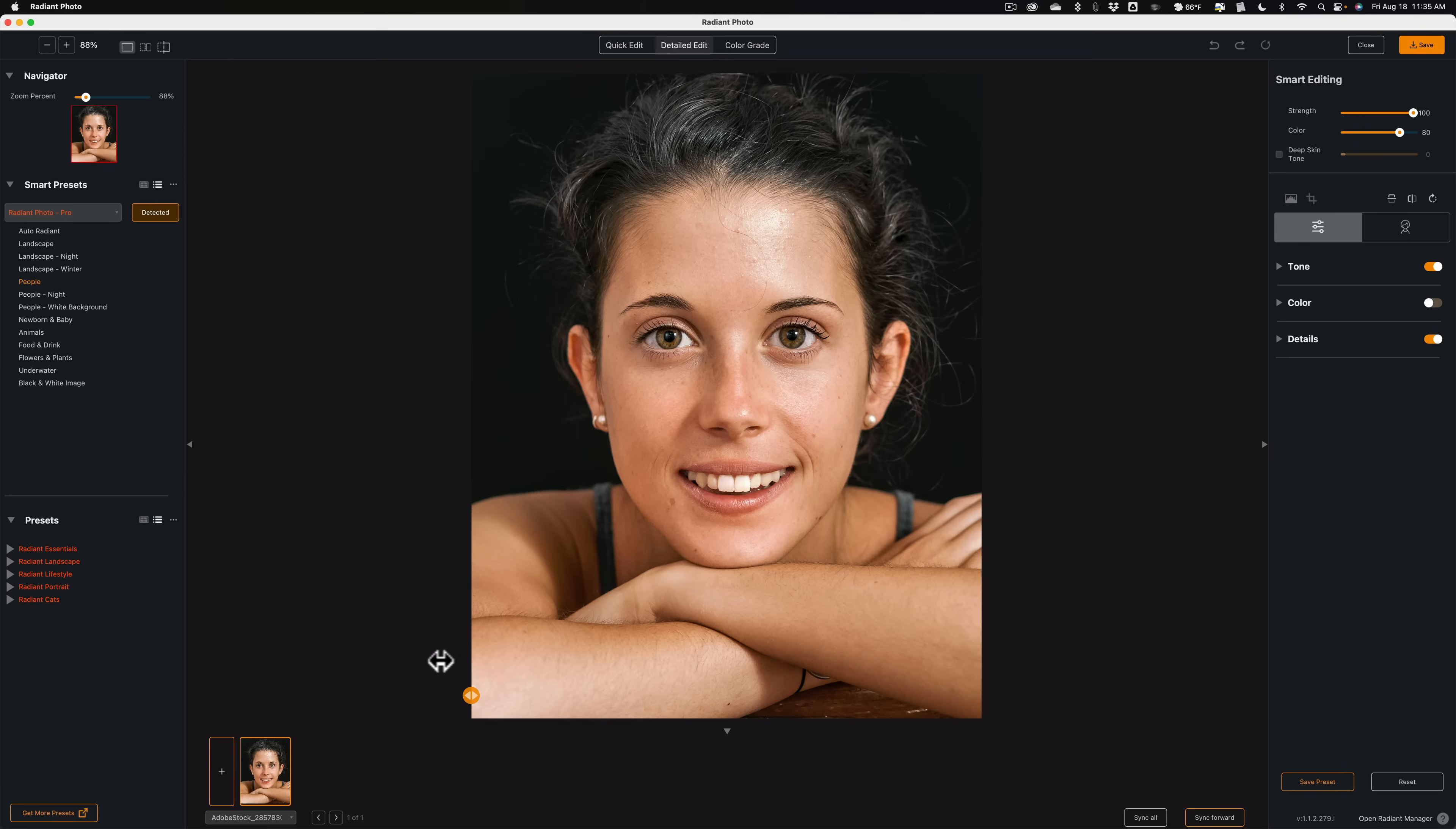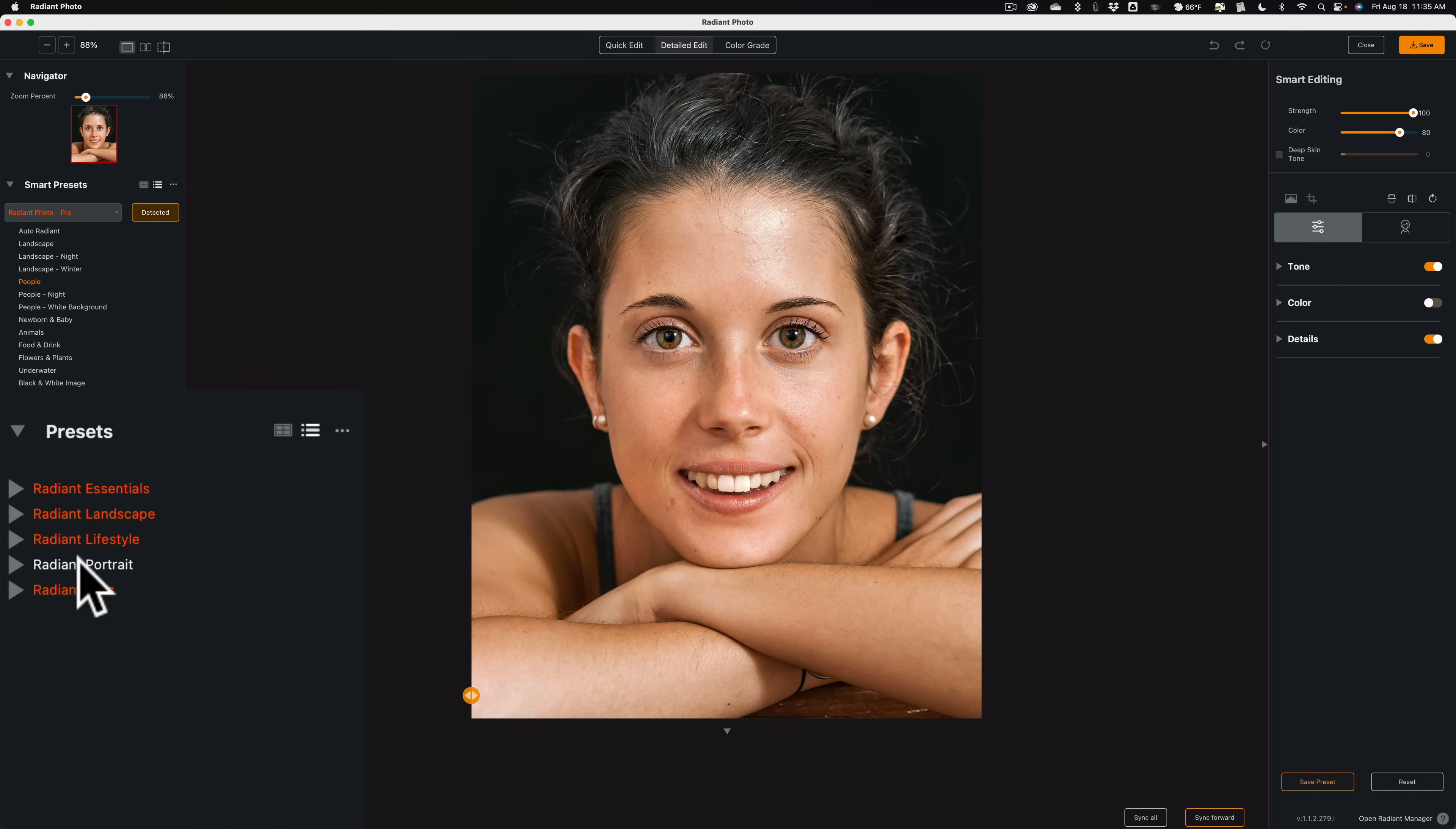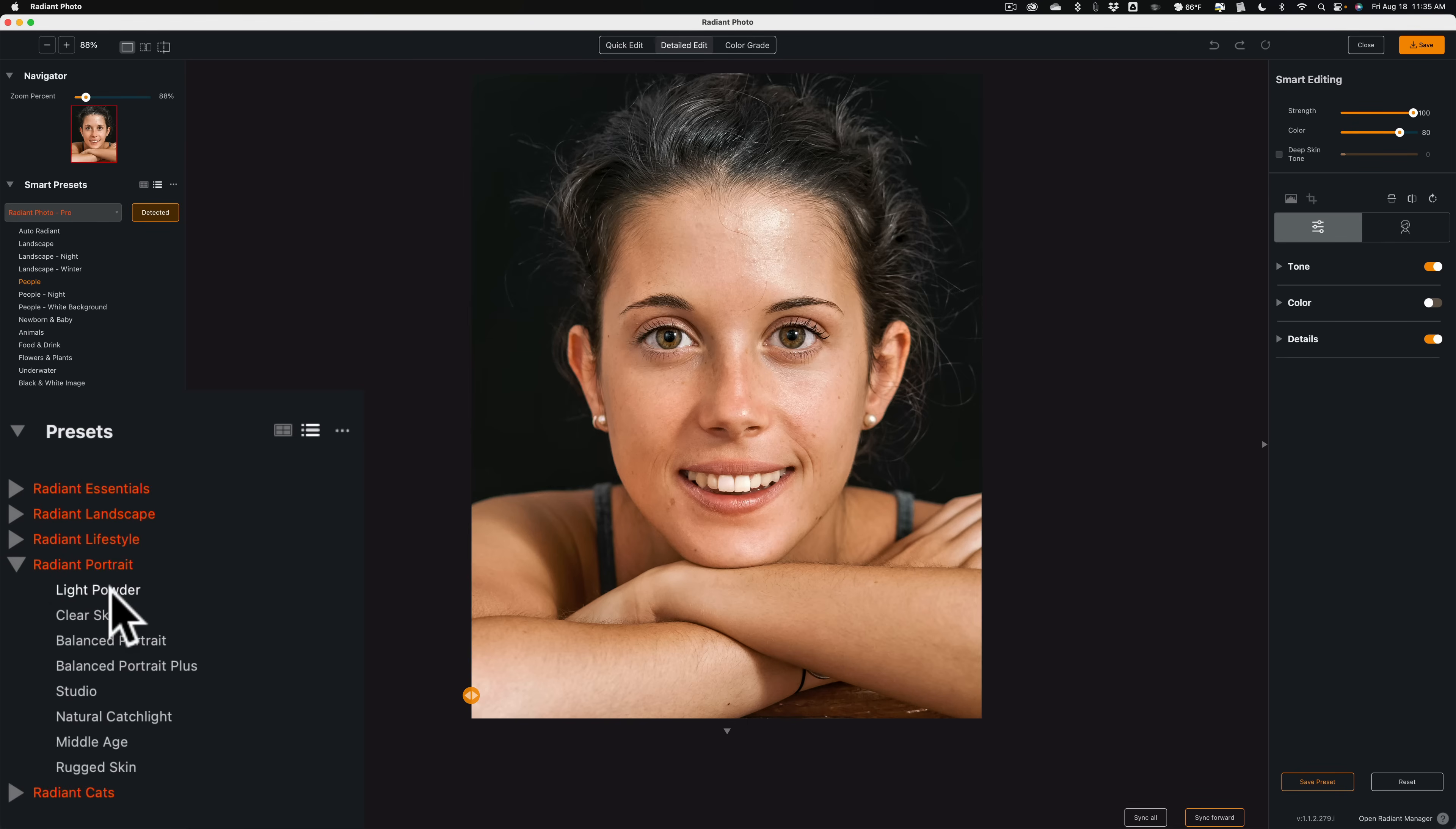Now, I'm going to leave this all the way to the left so we can see the After. Now, if you're in a hurry, I have other presets as well. Over here on the left, you can see under Presets, we have Radiant Portrait. If I roll that open, you can see there's a lot of different ones.